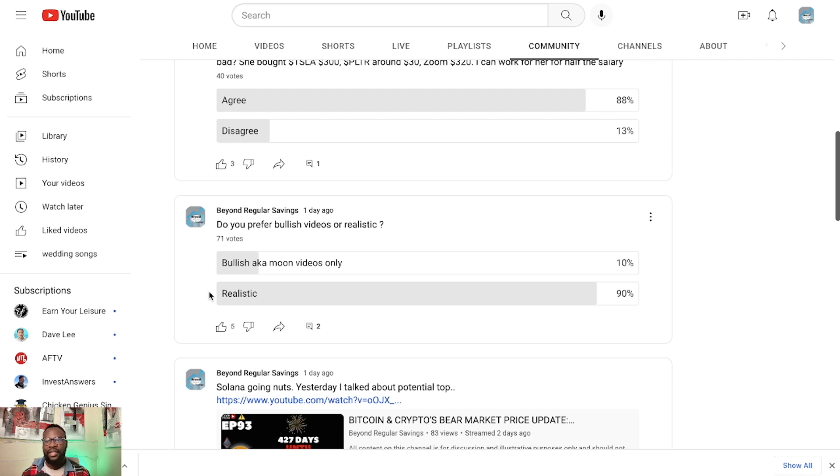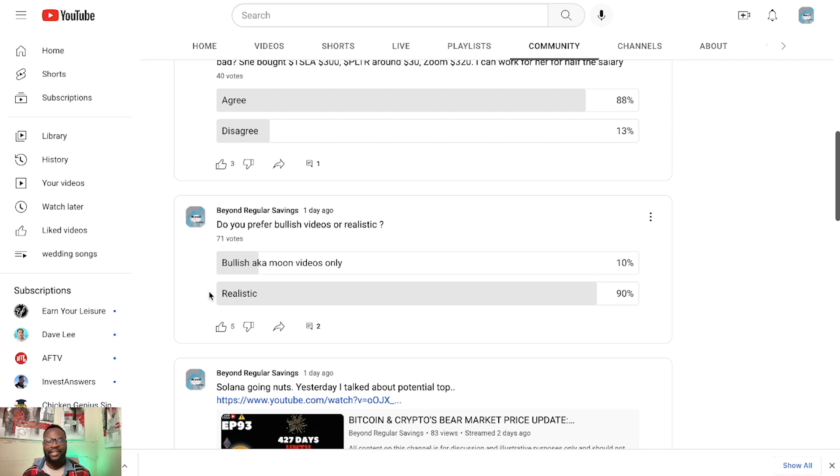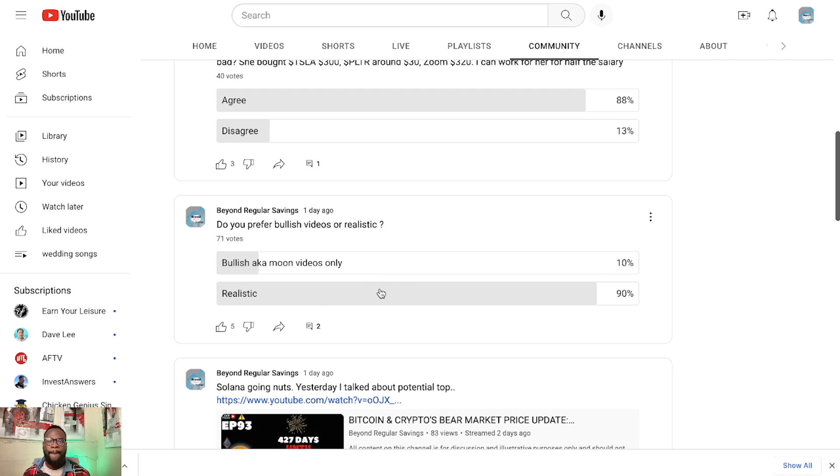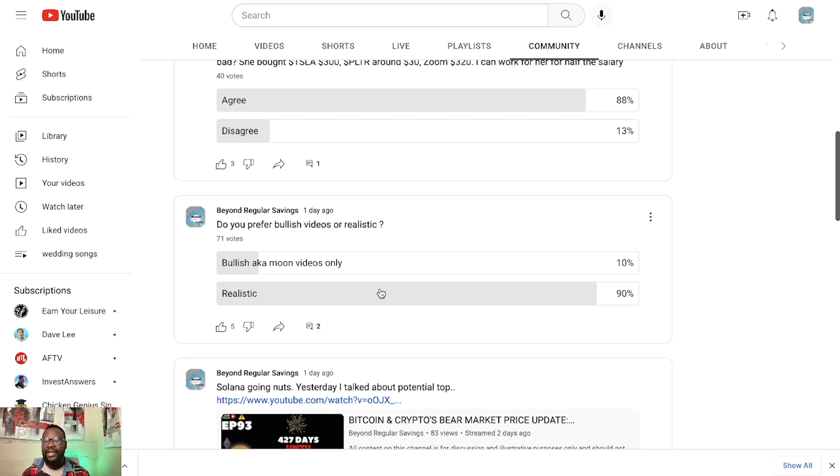So basically, keeping things very realistic. And this is exactly what the channel is all about. I want this to be a place where we can talk about genuinely what's actually happening and we can talk about realistic price targets. Yes, we are all here to make money, but it is unnecessary to talk about things that are less likely to happen.